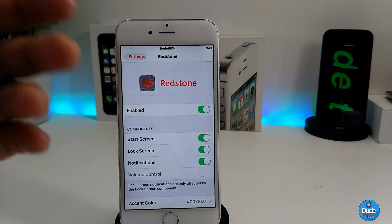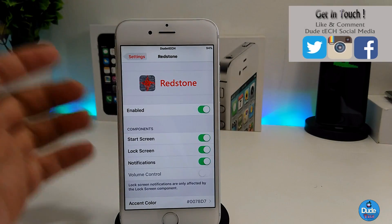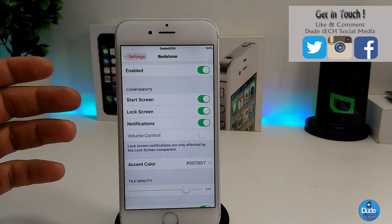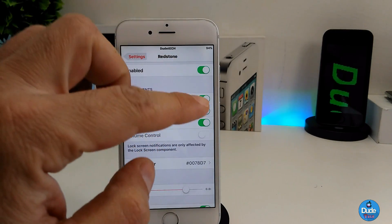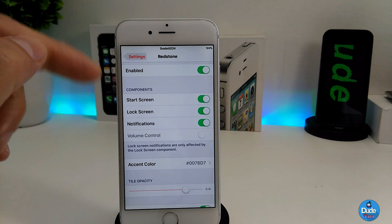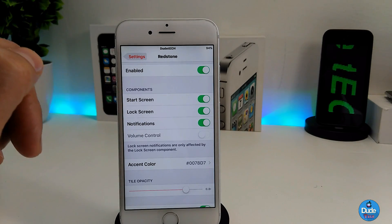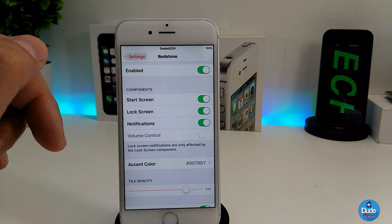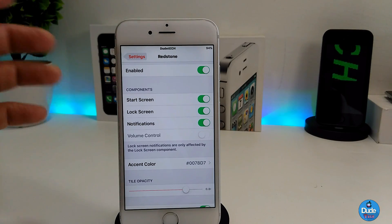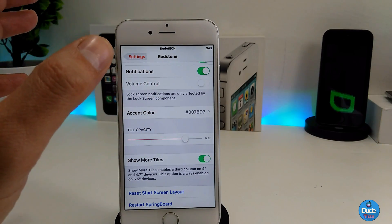Let me go through the settings for this tweak to talk about what we have. The first thing when you download the tweak is you need to enable it, and then you can go to the configuration. The toggles here are for the start screen, the lock screen, and the notifications. I'm going to show you how the lock screen looks for this tweak.